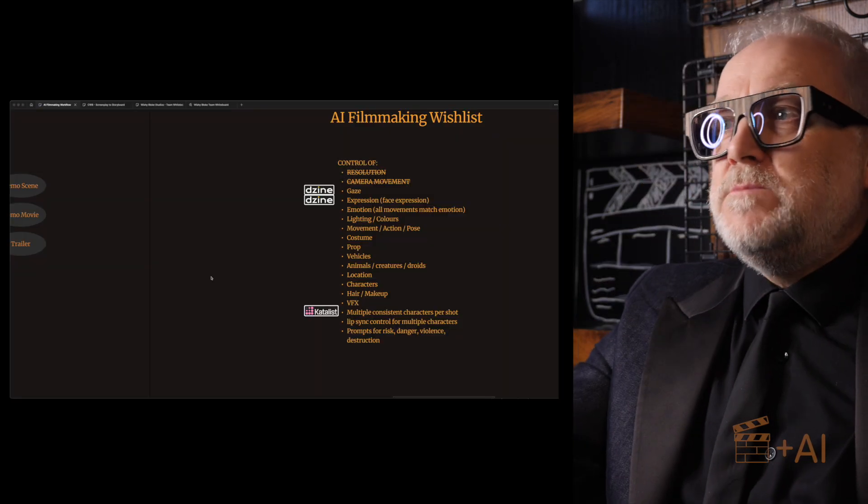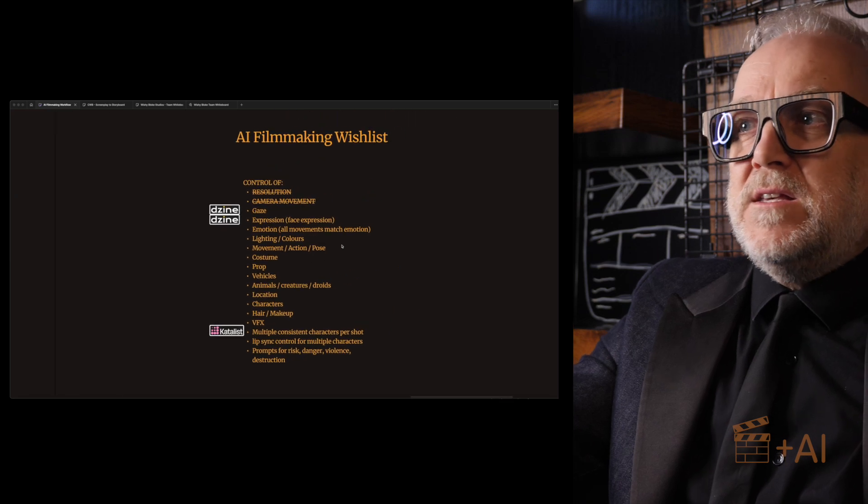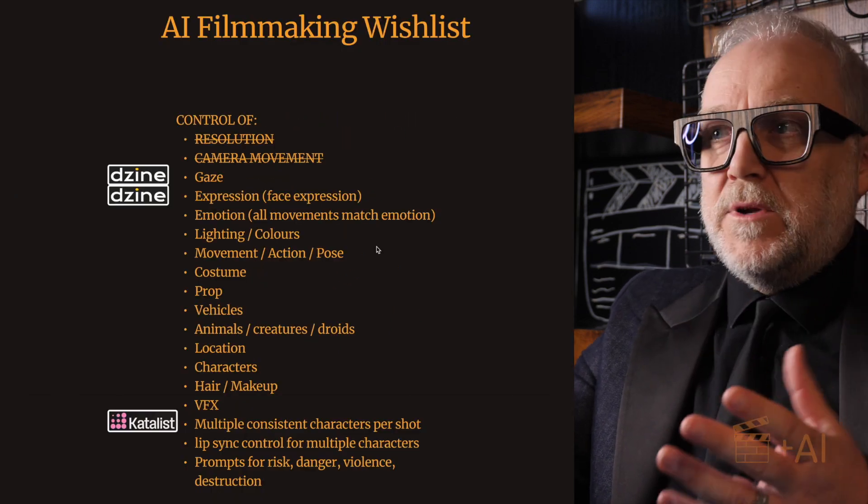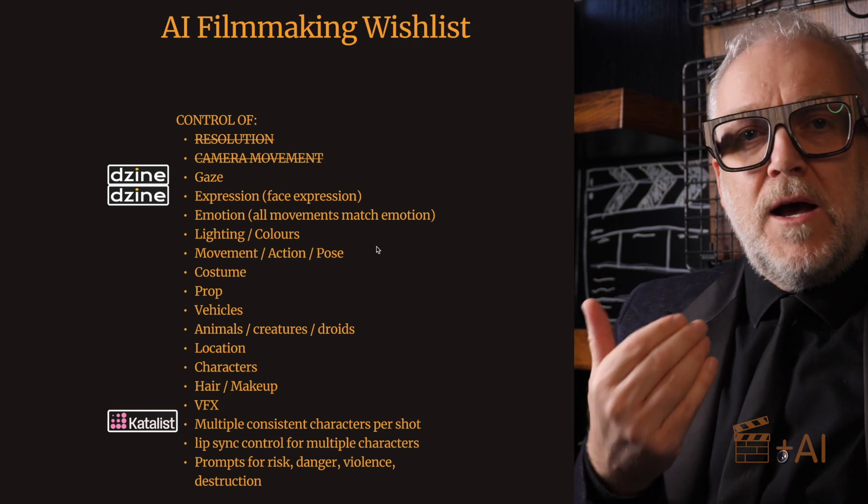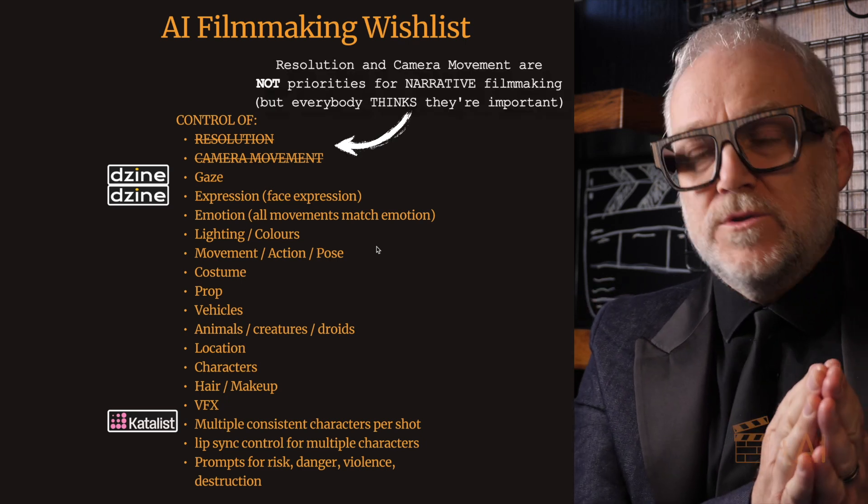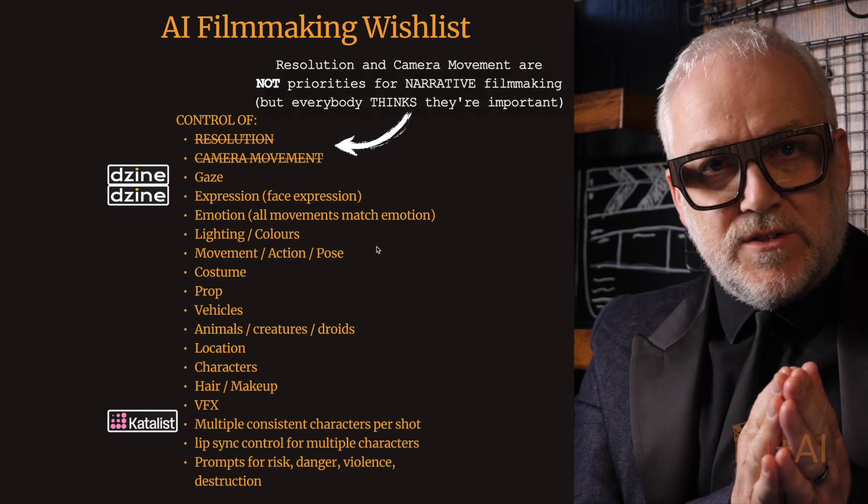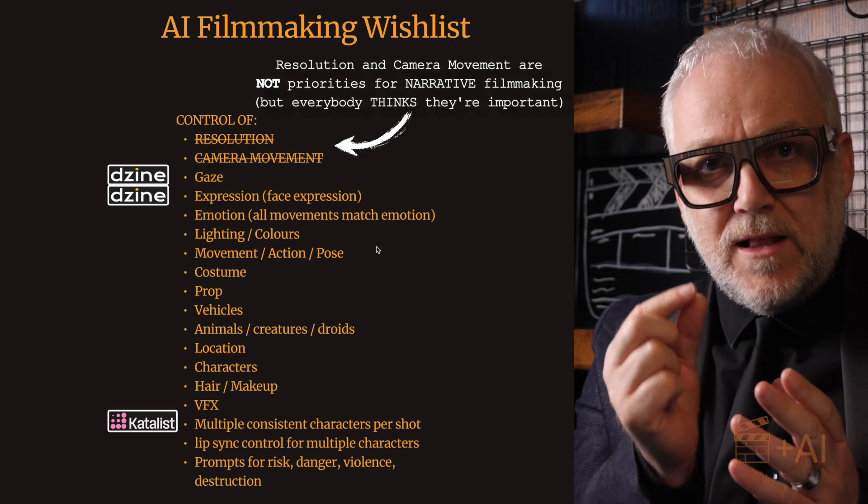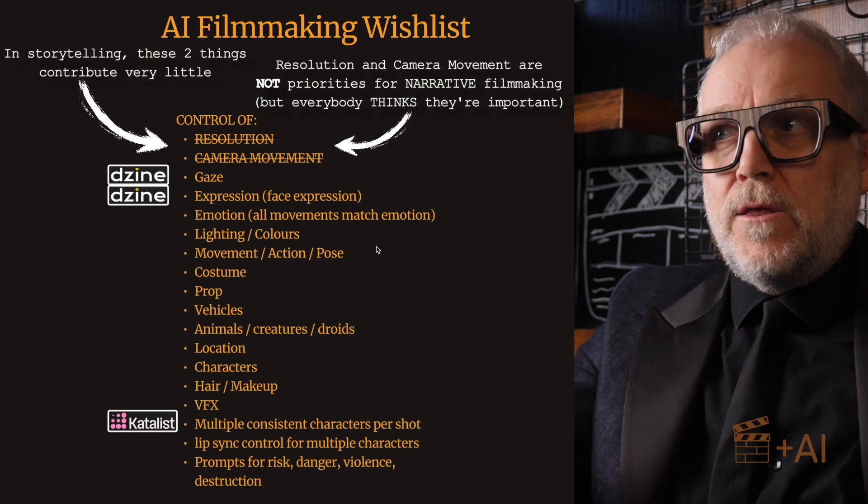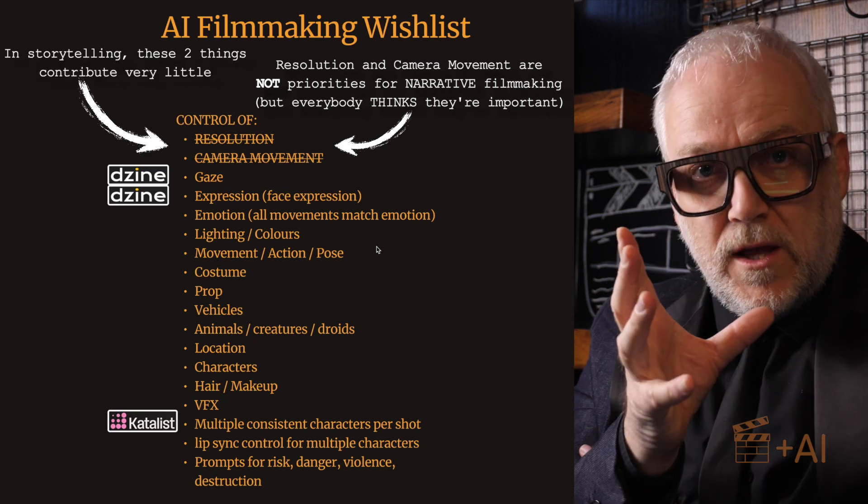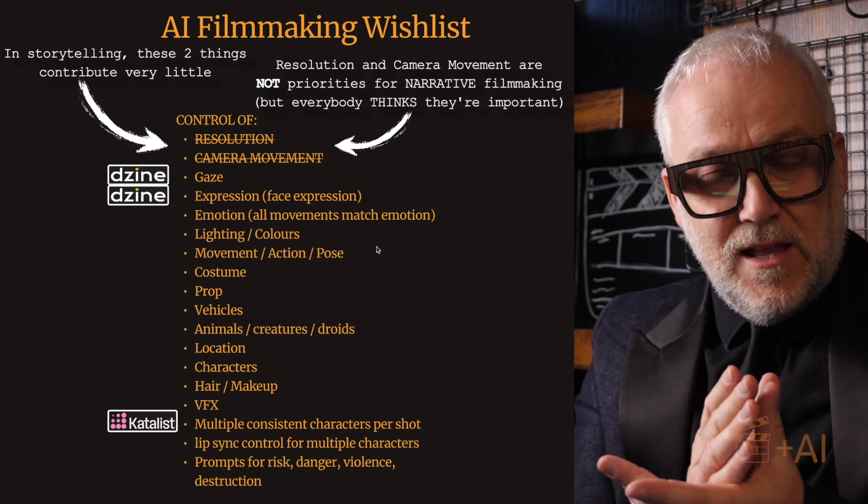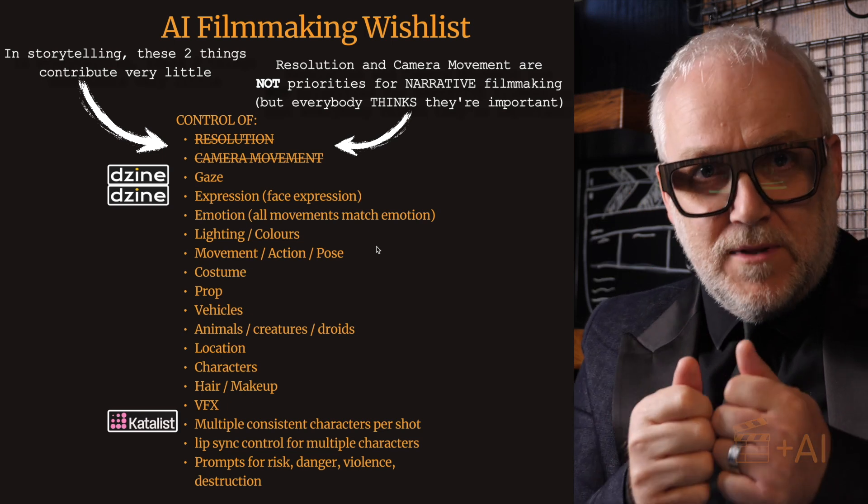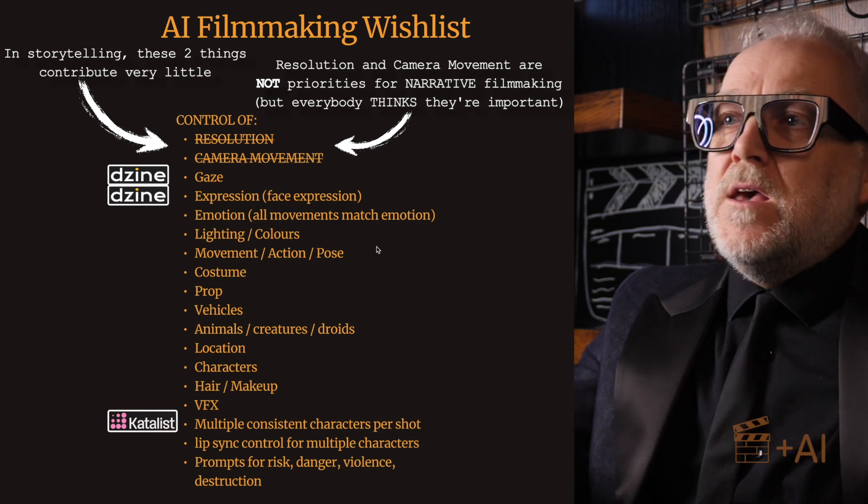First thing I want to bring you up to speed on is this - this is my AI filmmaking wish list. This list grows but it doesn't really change much. These are all the things that we need to be able to control in order to tell a story using AI tools. It's more than just character consistency. Character consistency is one important element, but there are so many other things as you'll see from this list that you need to be able to control with cast iron guarantee levels of control, almost video game levels of control if you need to tell a story.